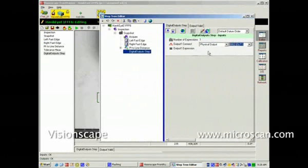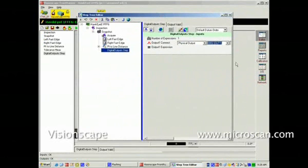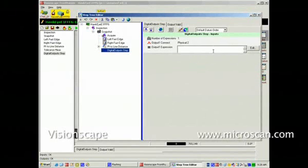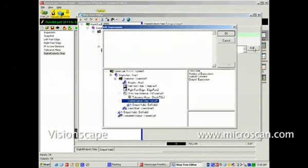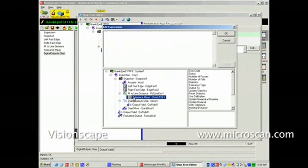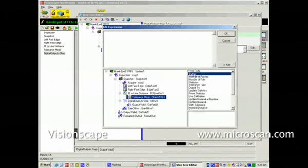Now, the expression I want to evaluate for setting that output, I can select that by clicking in the datum for the output expression, hit edit, and I will see my job again as a list of steps. When I select a step, I will see the step datums. In this case, I wish it to set the I.O. point according to the status of the tolerance measurement, so I select the tolerance measurement, select its status, and add it to the expression.